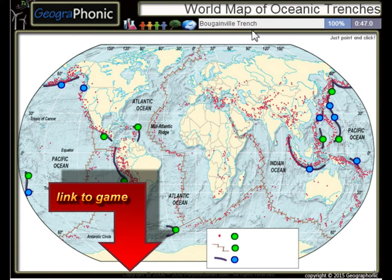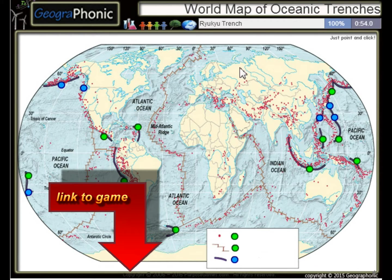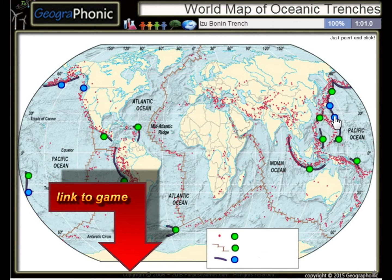The Bougainville Trench, the Yap-Sunda Trench, the Ryukyu Trench, the Izu-Bonin Trench — these are major oceanic trenches.